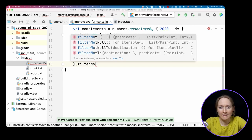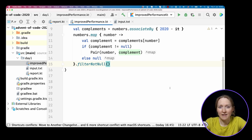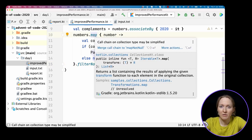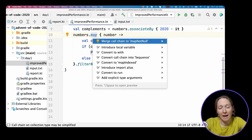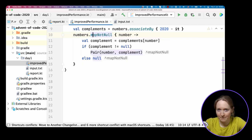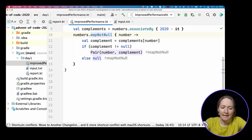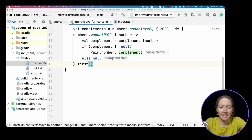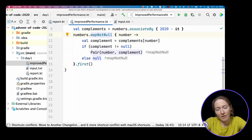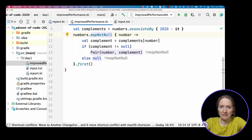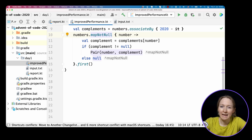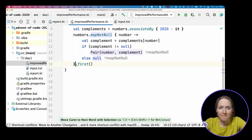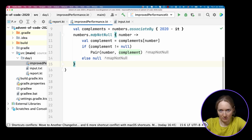So we need to filter out nulls to have only the list of pairs as the result. We can say filter not null, and immediately see that IntelliJ suggests a simplification for us. You can merge map and filter not null to one mapNotNull call. The only remaining step is getting the first element. It's the required pair of numbers that sum to 2020. Now we can even further simplify this call chain, and replace mapNotNull and first with one firstNotNullOf call. It's a shortcut for these two subsequent calls.